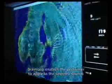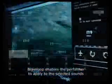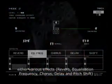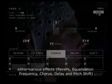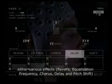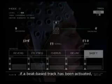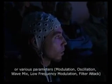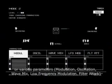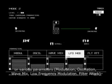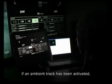BrainLoop enables the performer to apply to the selected sounds either various effects — reverb, equalization frequency, chorus, delay, and pitch shift — if a beat-based track has been activated, or various parameters — modulation, oscillation, wave mix, low frequency modulation, and filter attack — if an ambient track has been activated.